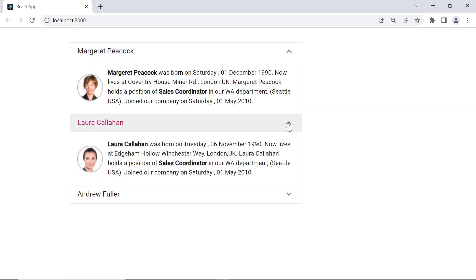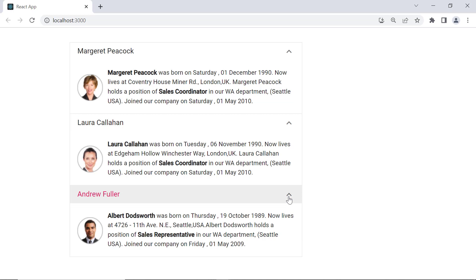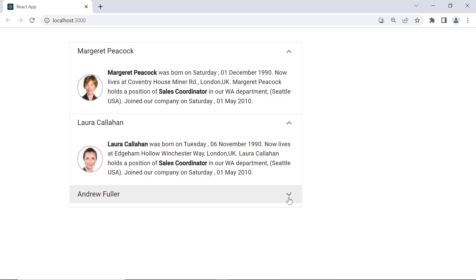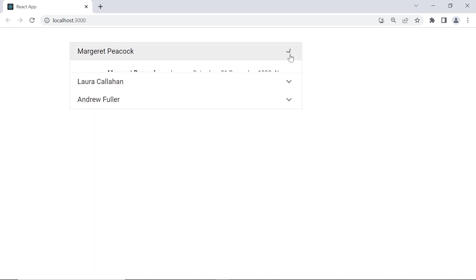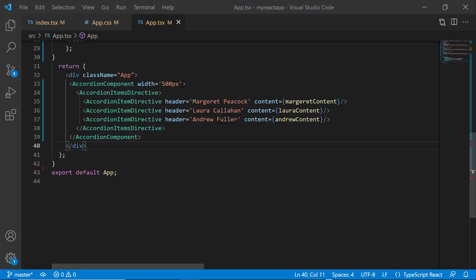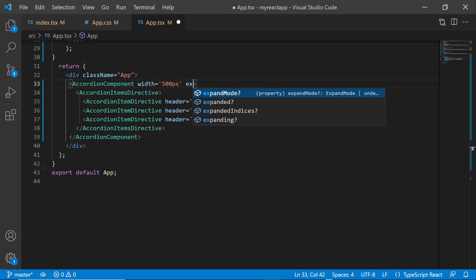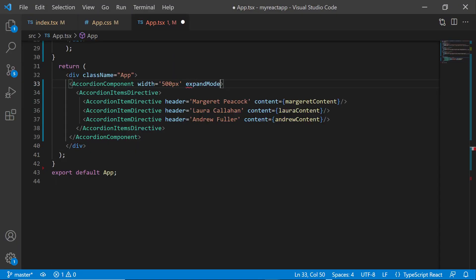Here, multiple is the default expand mode. So, I can expand multiple items at a time. You can change this expand mode to single, which allows you to expand only one item at a time, using the expand mode property. To do that, I add the expand mode property and set its value to single.